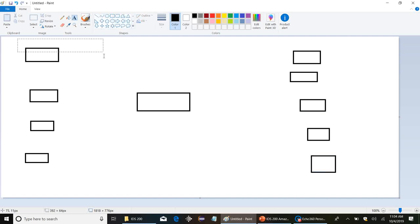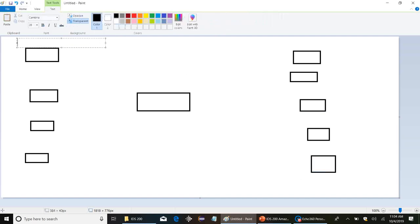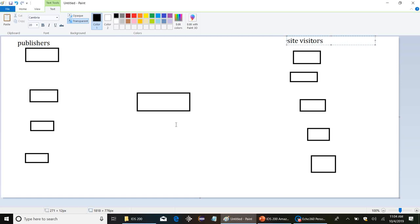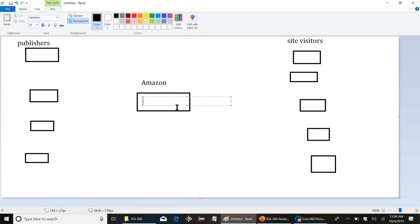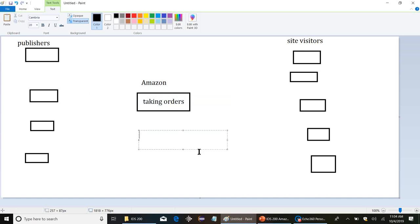So over here we're just gonna mark publishers, over here site visitors, and here in the middle is Amazon. Now the basic business model, Amazon has a couple things. They have number one, processing the order, taking the order, and number two, fulfilling orders.